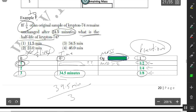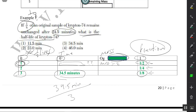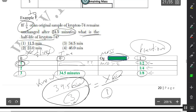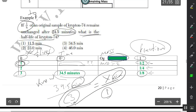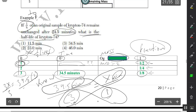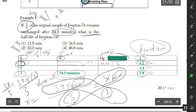Alternatively, you can set up a proportion. You know that 34.5 minutes are associated with 3 half-lives, and x minutes are associated with 1 half-life. Keep minutes on top and number of half-lives on the bottom, then cross-multiply: 3x = 34.5 × 1, so x = 34.5 ÷ 3, which equals approximately 11.5 minutes.